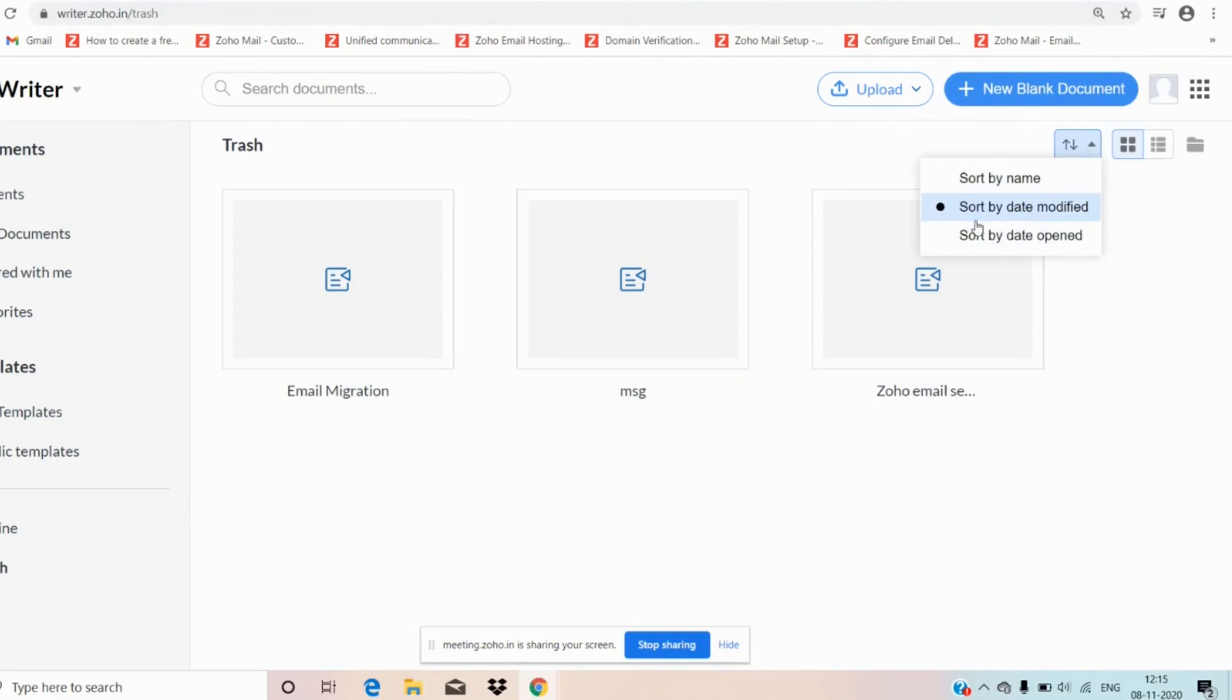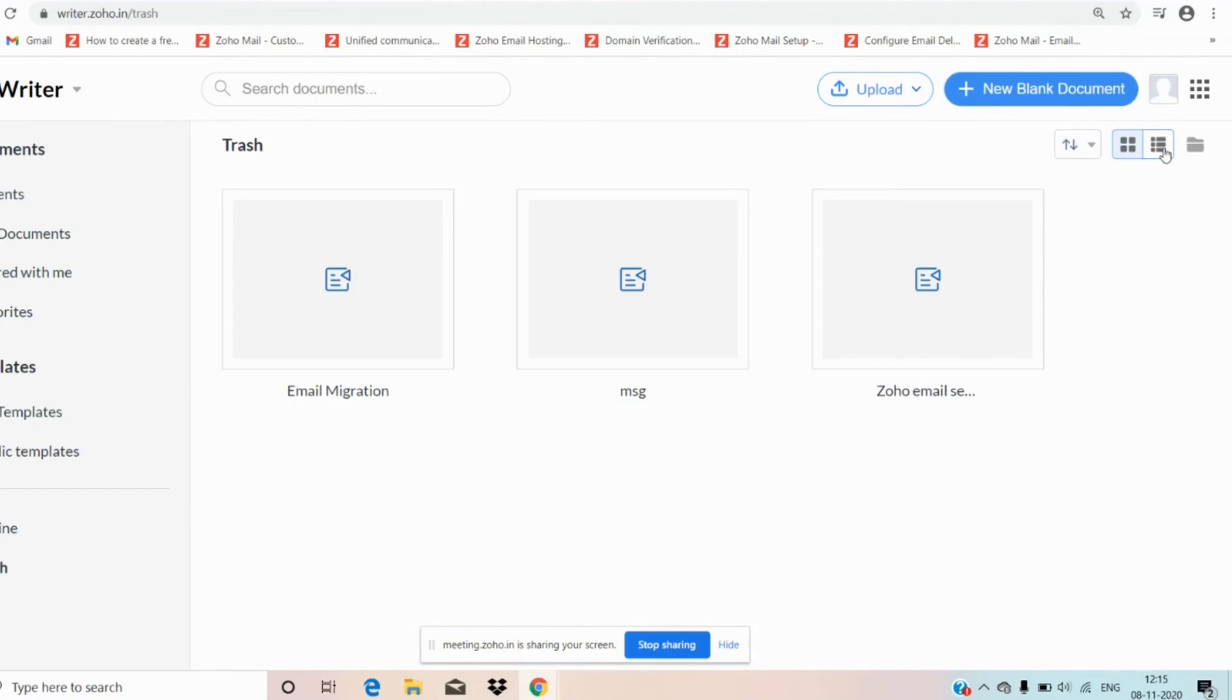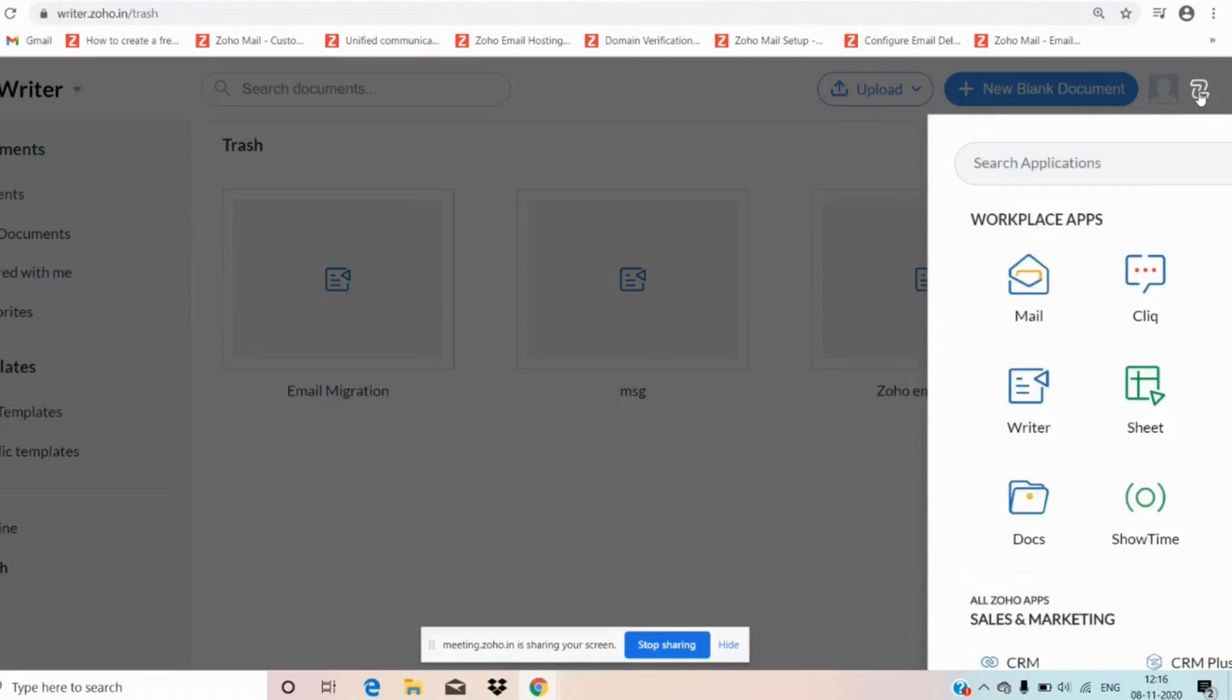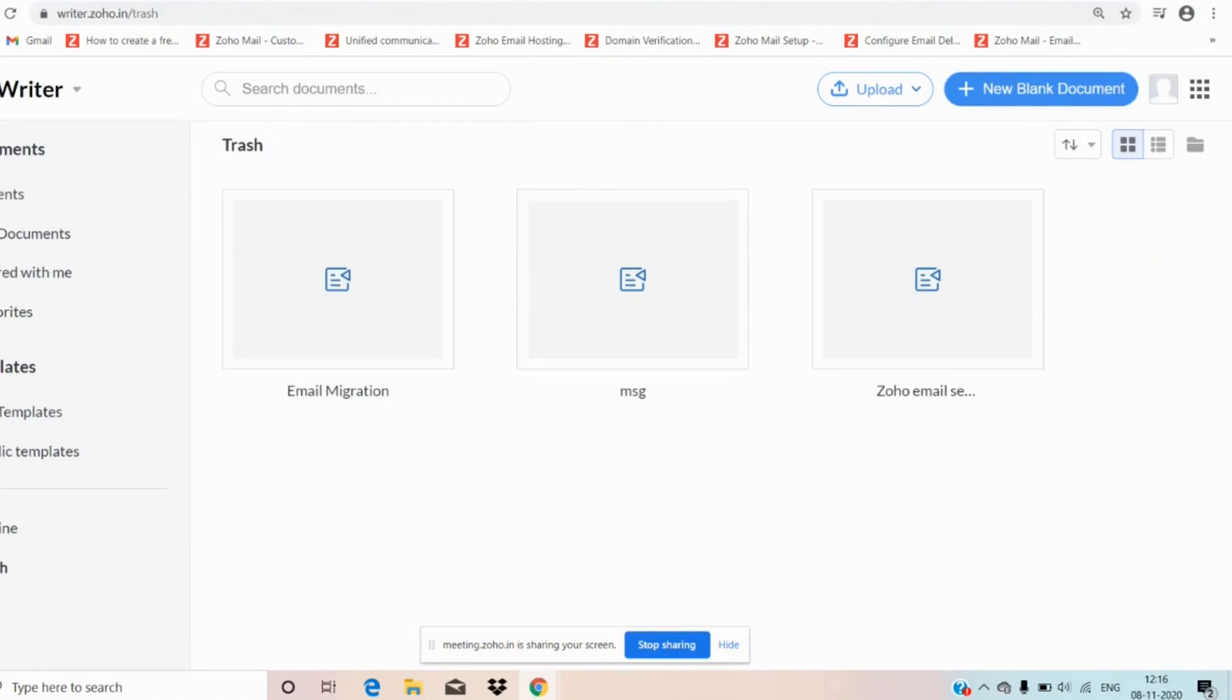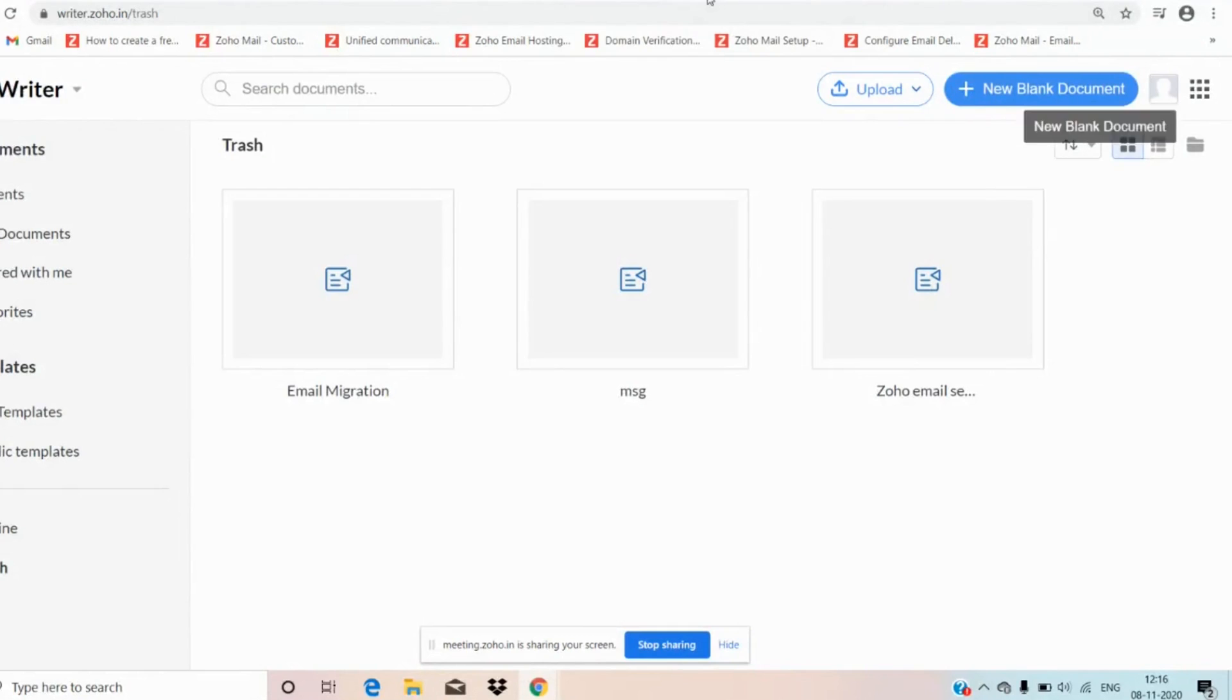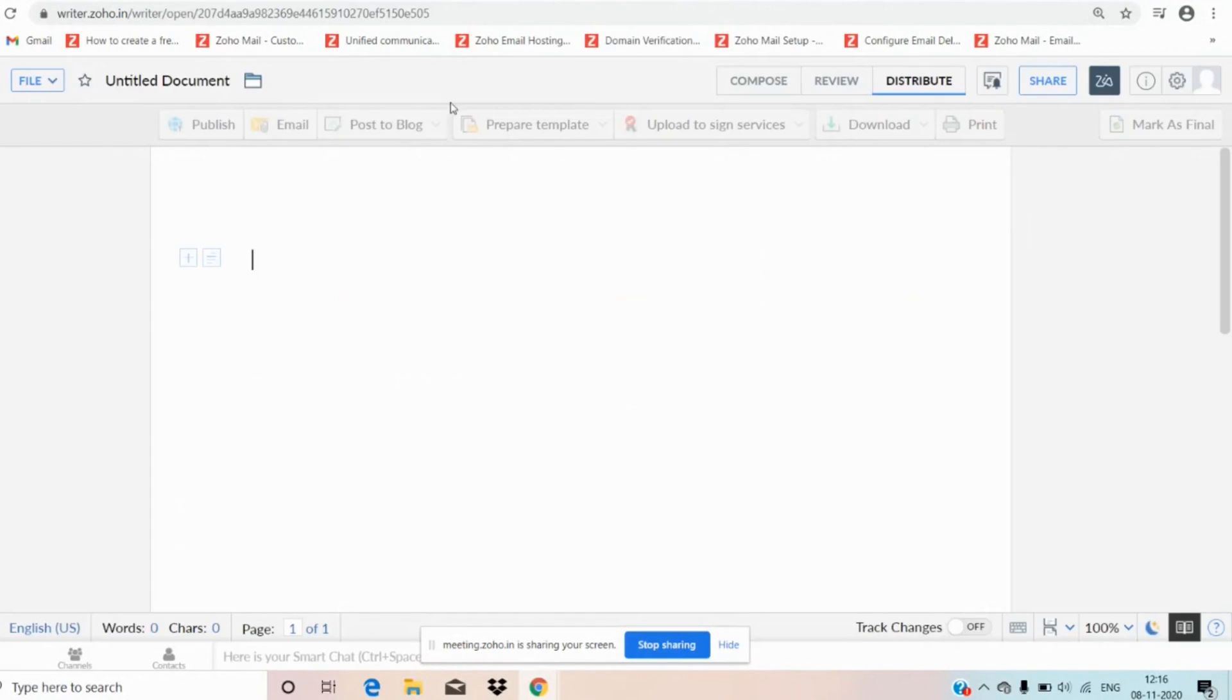You can upload your document here. You can go to new document. And coming to sort option, here we have sort option. We can sort the documentation by modified date and name. And we have grid and list view. And here we can go to Zoho Workplace apps by clicking one click without entering any credentials. Now let us move to new blank page where you can edit and compose documents.